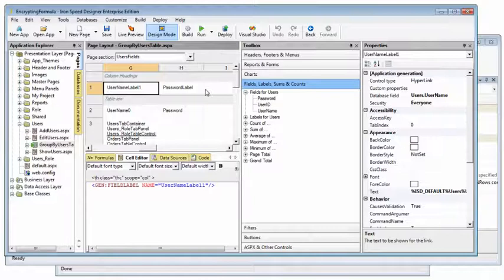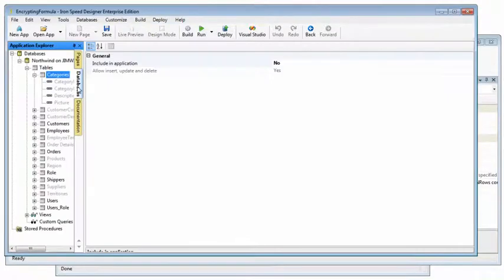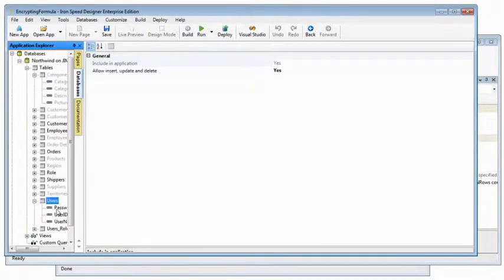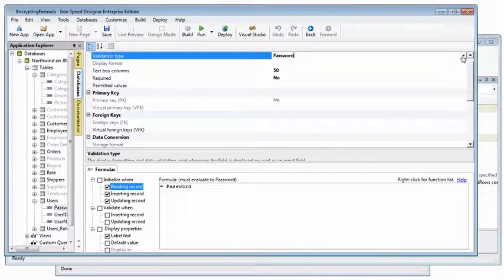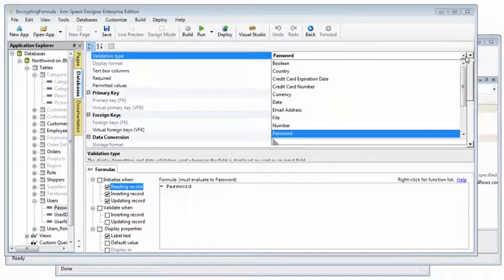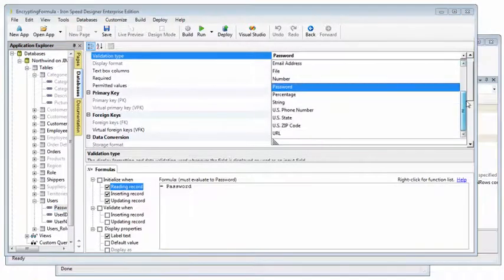we can go to the databases tab and find the users table and the password field. We can see that the validation type is currently password. We'll simply change that to string.